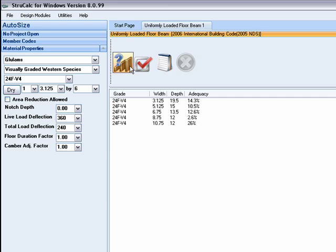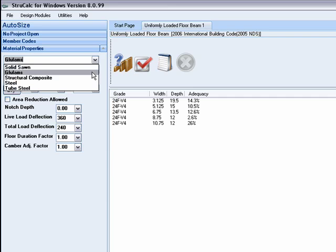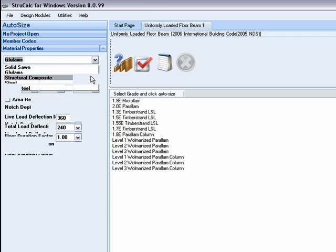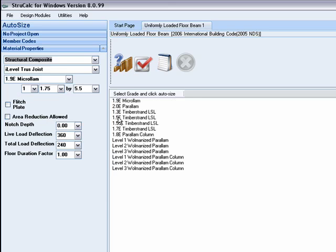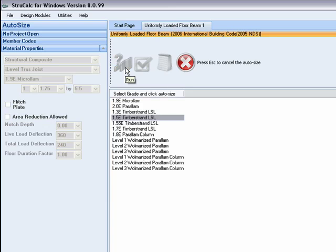You can also check to see if a structural composite beam will work by choosing this option in the drop down box. StructCalc will give the lamination and depth combinations that will be adequate.